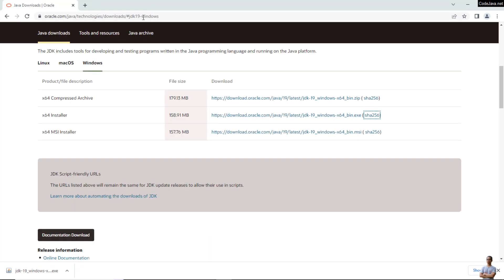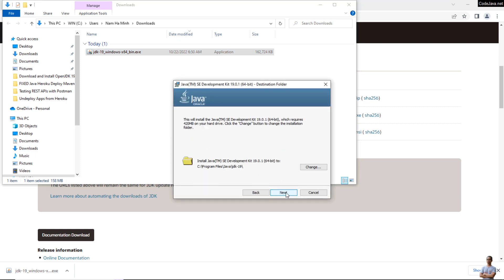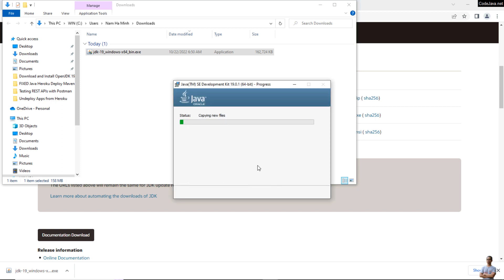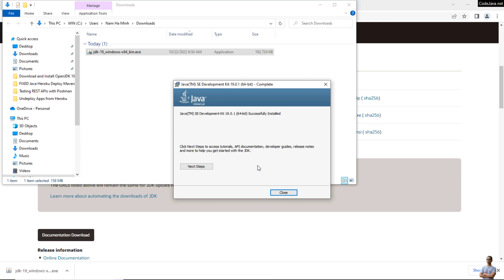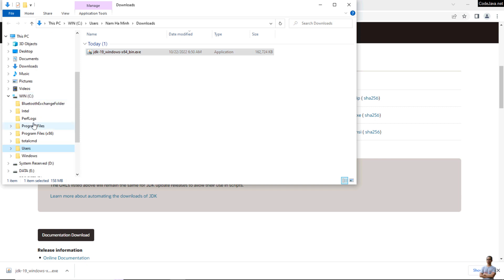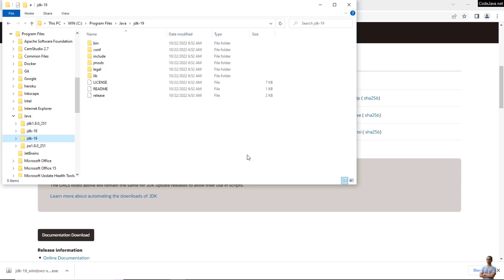Double-click to launch the JDK 19 installer for Windows. Click Next — it is quite simple. Let it use the default installation directory, click Next again, and the installation completes very quickly. Click Close. JDK 19 has been installed to C:\Program Files\Java\JDK-19.